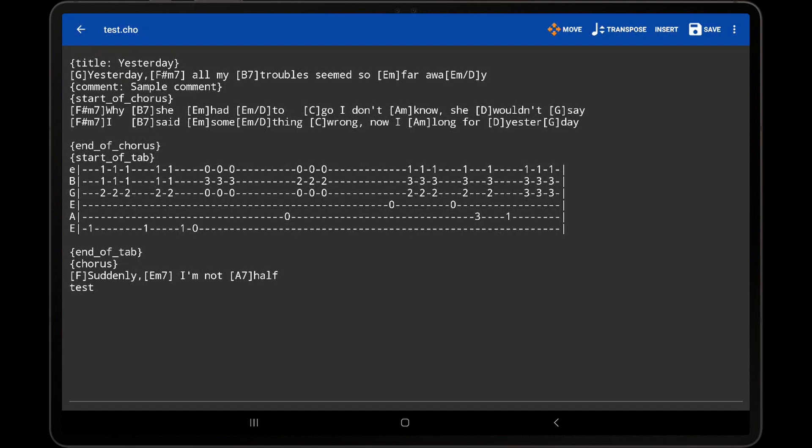As demonstrated in this video, the text editor in MobileSheets provides a simple interface for making basic modifications to new or existing text and ChordPro files.